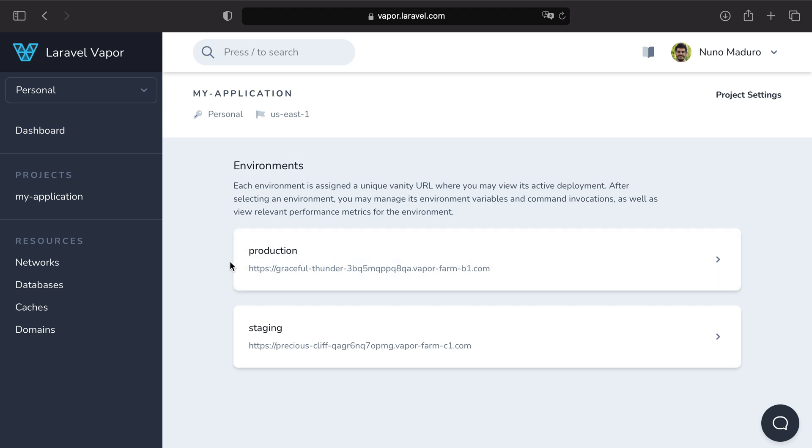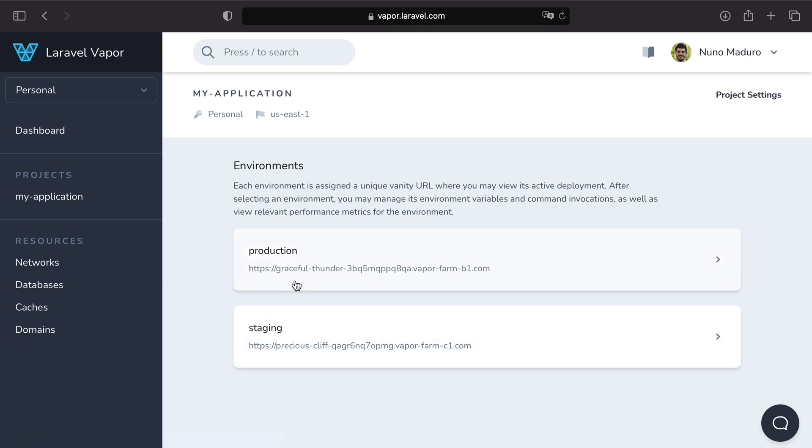Each version may contain its own features or its own environment variables. The best example I can give you is imagine that you are coding a new feature. You probably want to send that feature to staging so your colleagues can test it out before sending that feature to production. In the future we are going to get a full episode about environments.